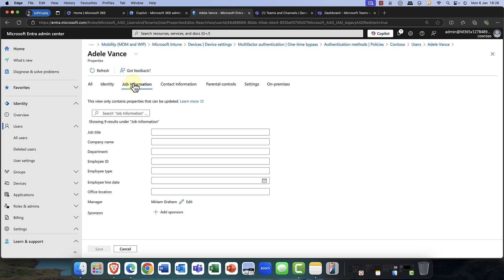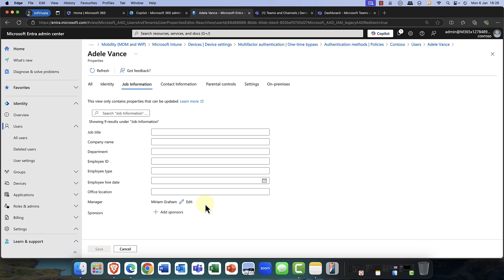By the way, if you're connected to apps like Workday, all of that information will come through. So in here, we've got contact information and a couple of really interesting fields. First up, you'll see that Adele's manager is Miriam. You probably wonder what the manager role is. Well, first of all, you can have one manager — that's all you can have. And what this does is it manages and controls the structure of your organization.